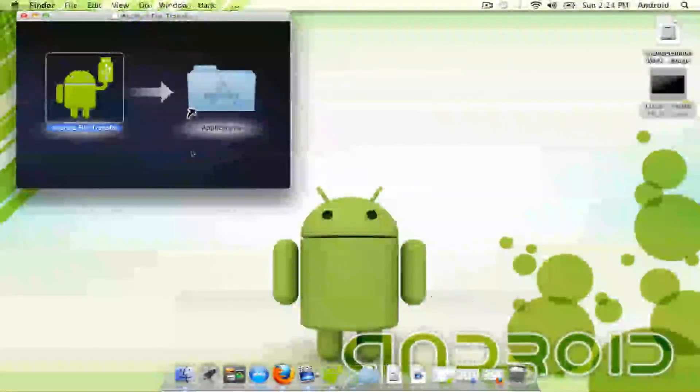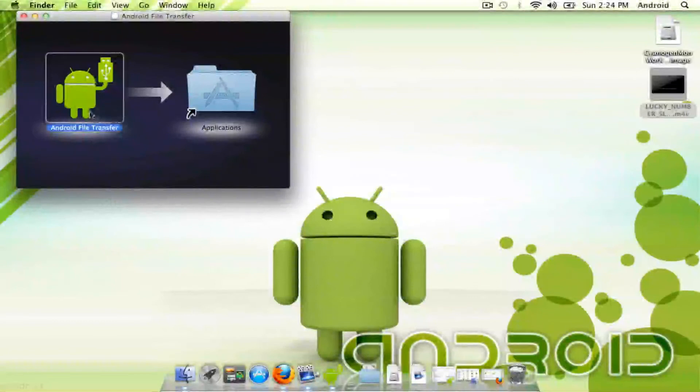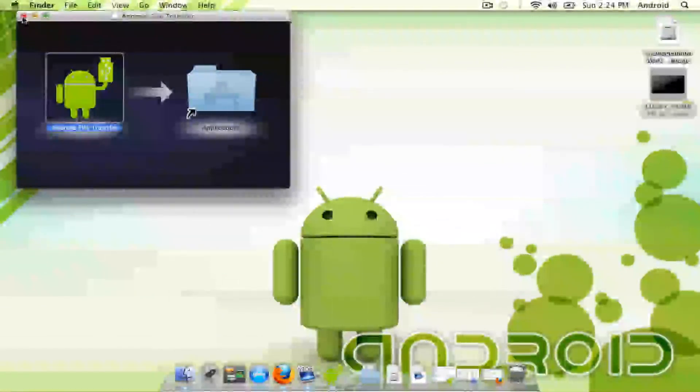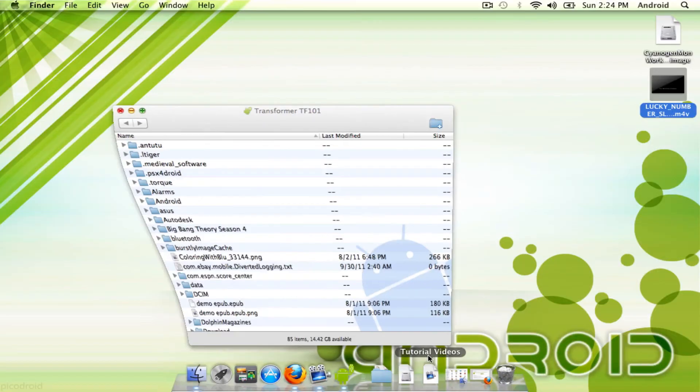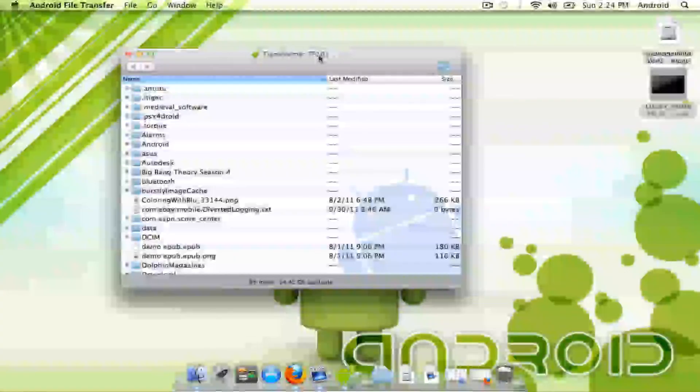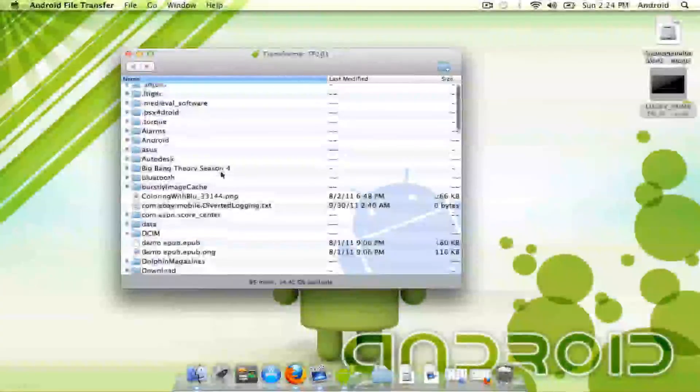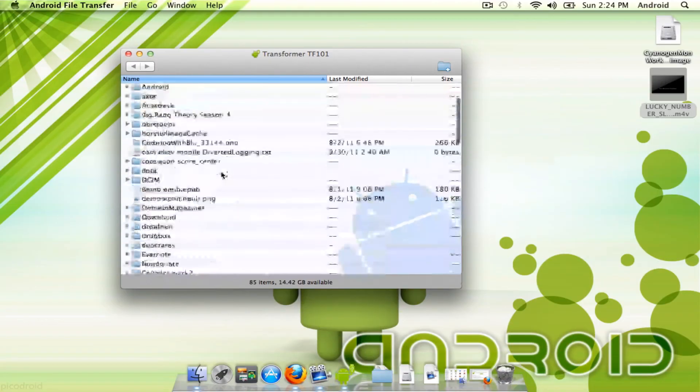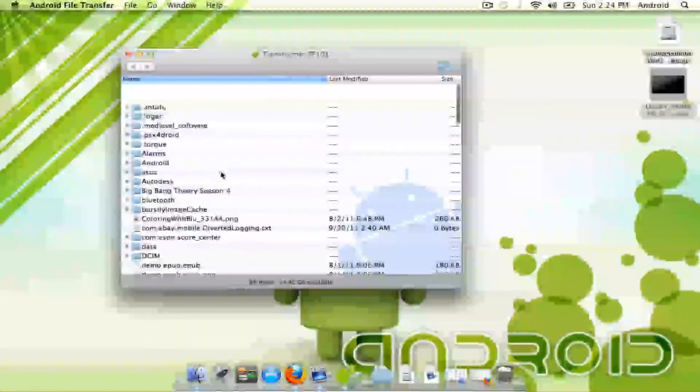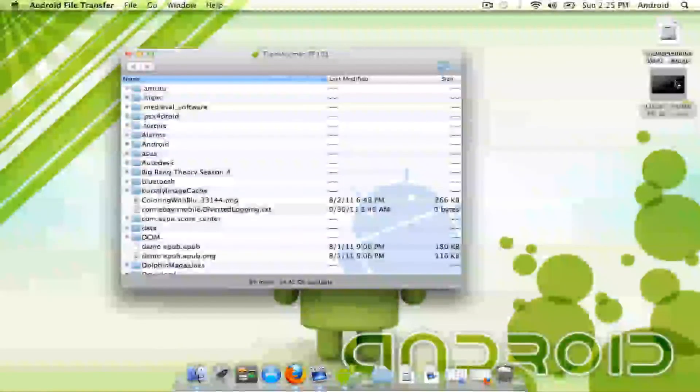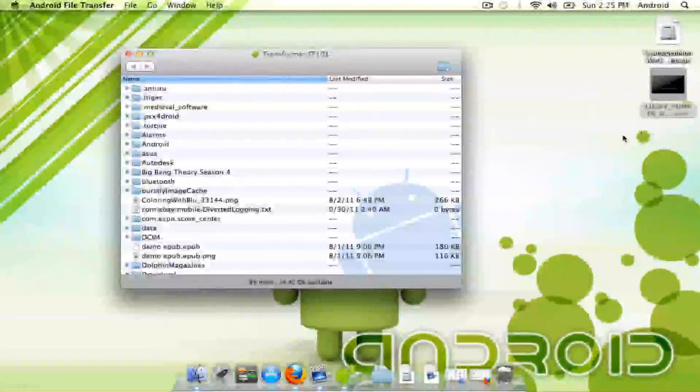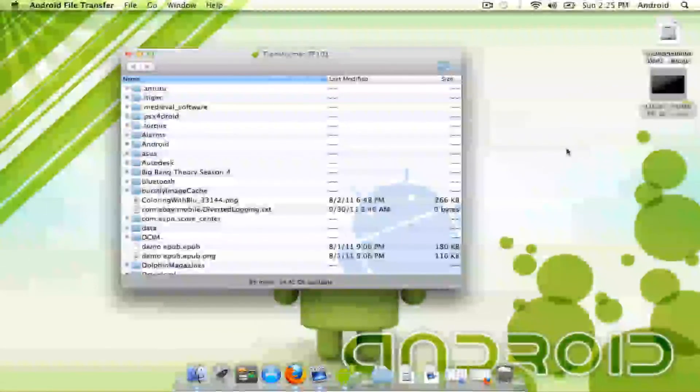What you're going to need to do is once you download it, drag the Android File Transfer to your applications, and once you load it, you'll have this little thing that's basically a file manager through the USB. You can just drag and drop into here and copy your files that you want to onto your tablet.